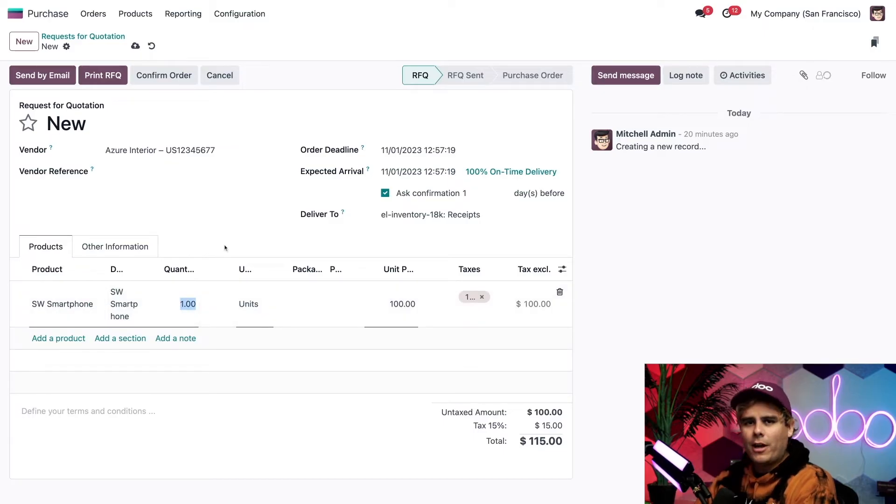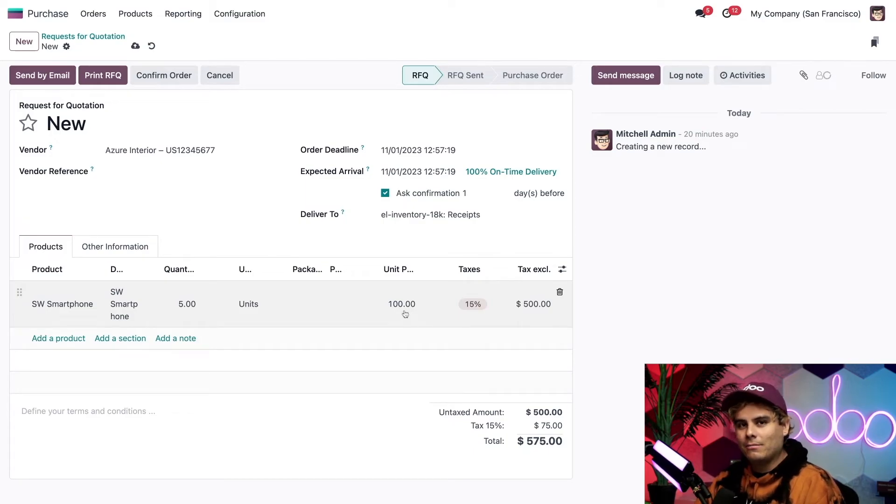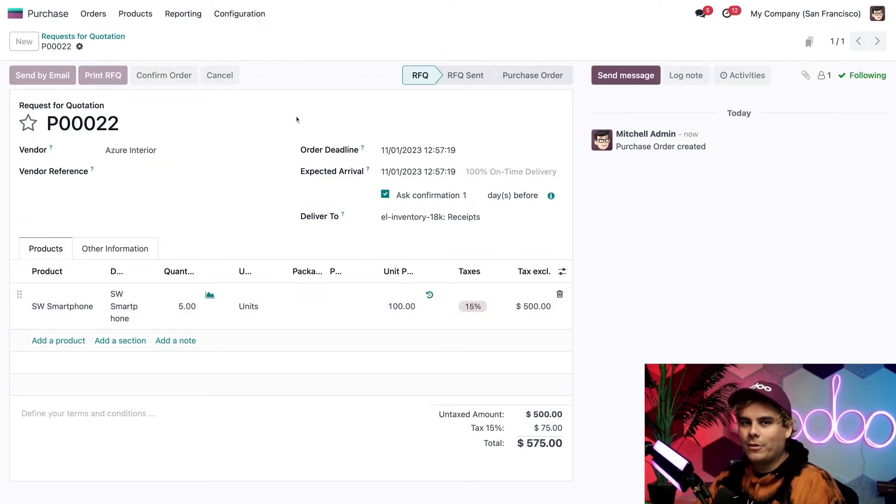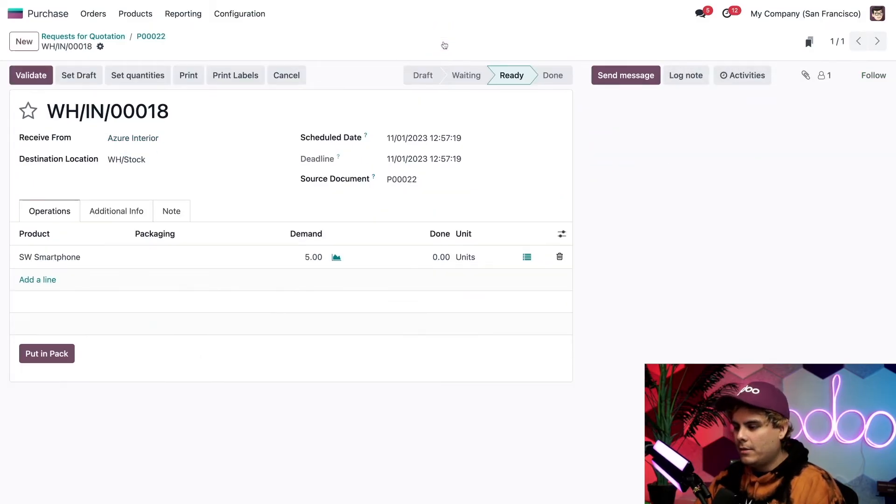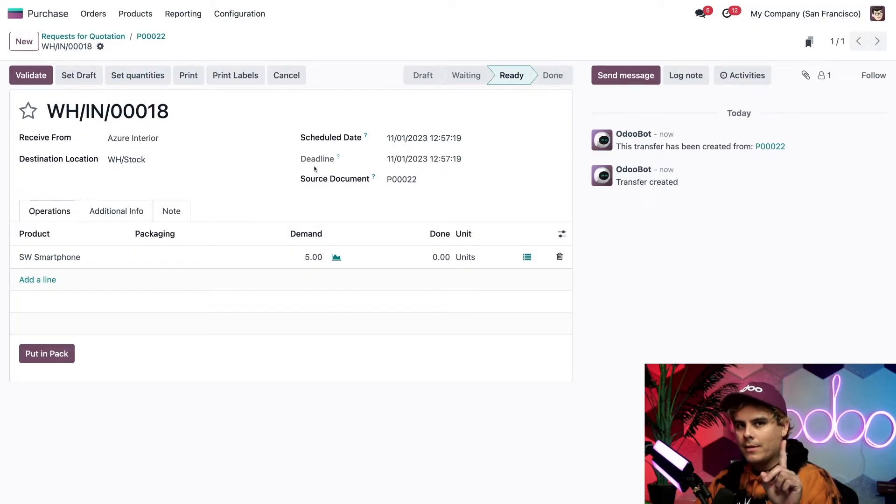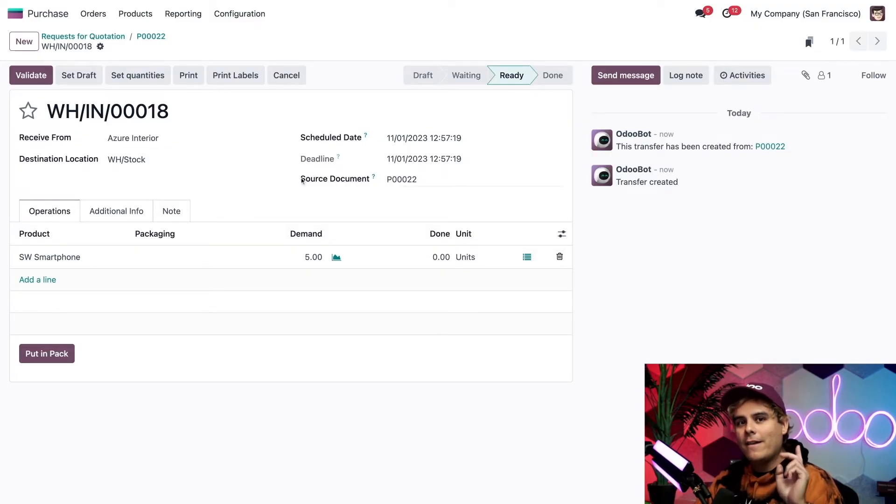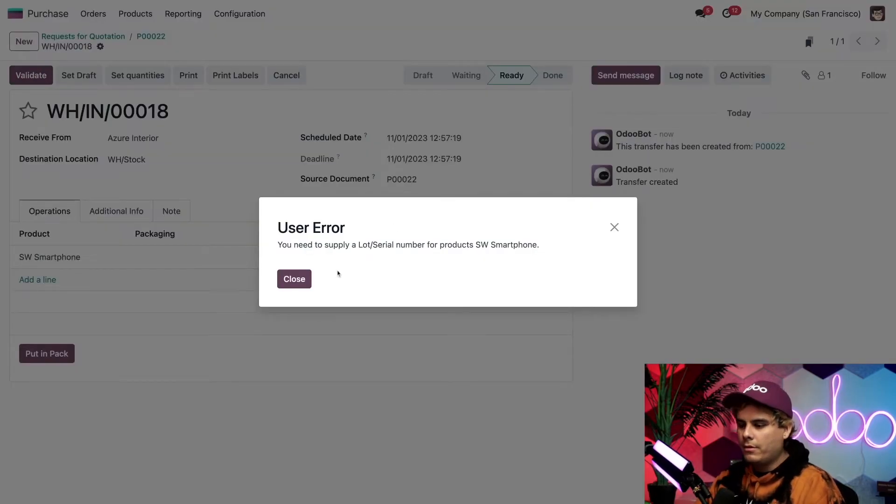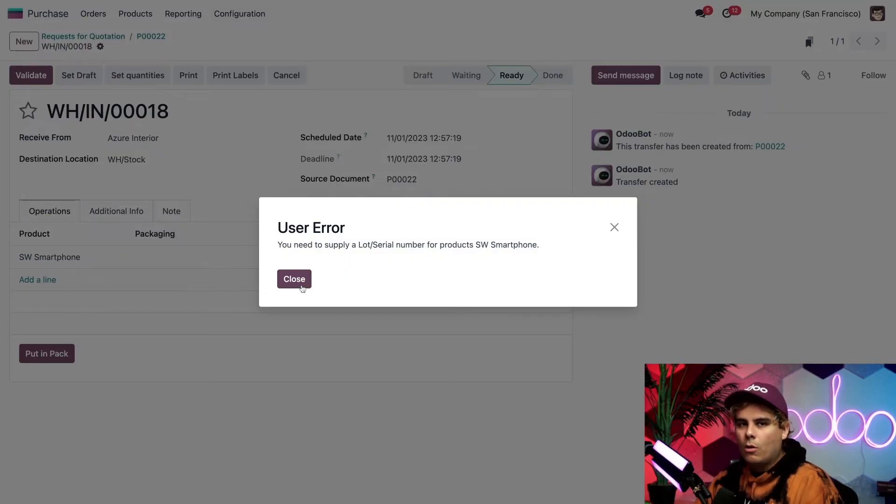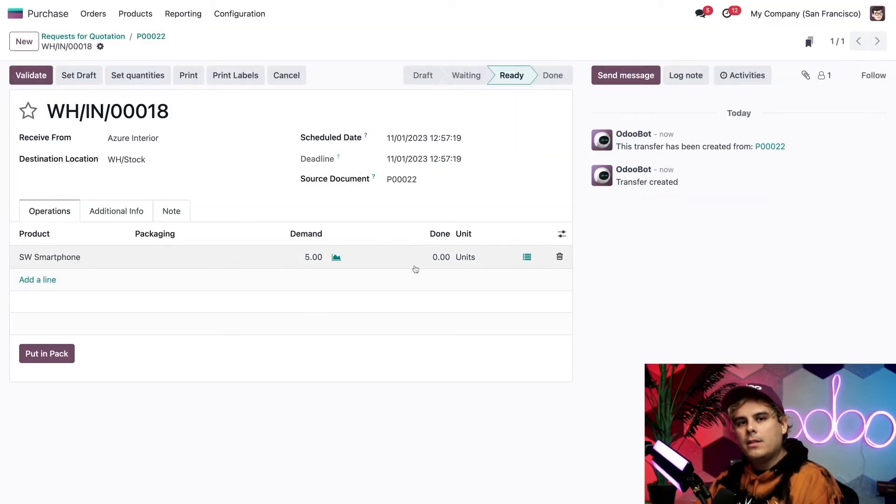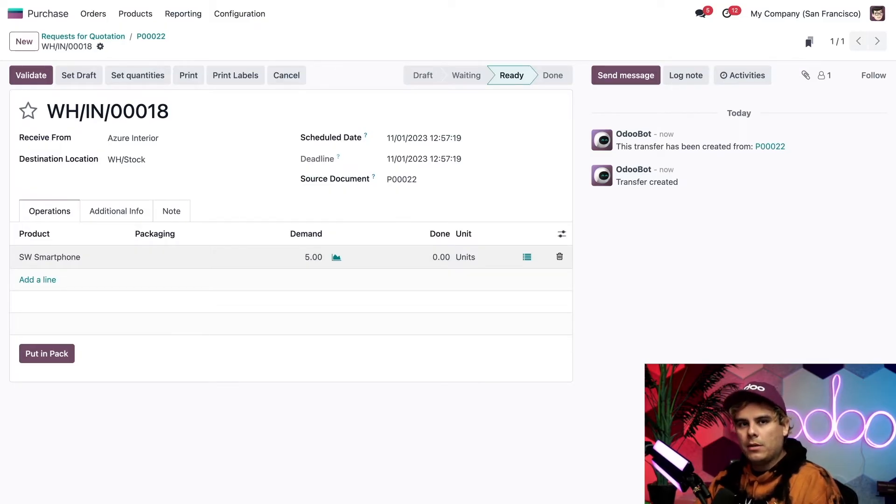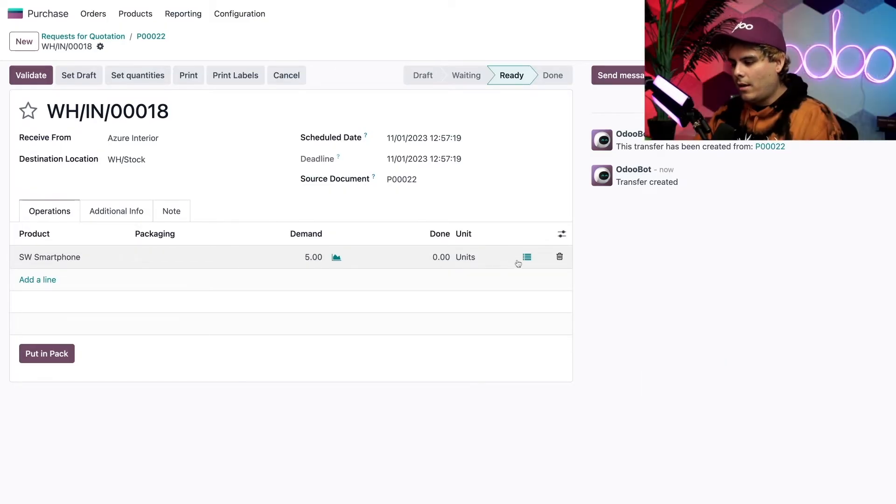Now we're going to add our Stealthywood smartphone. I don't have a lot of money, so we're only going to buy five of them, and they are $100 a pop. I only have $500. We're going to confirm this order, and again, click on that Receipt Smart button, and would you look at that? We're over here. Now watch what happens, and this is important and why I didn't do it earlier. If I try to validate the upcoming shipment, watch what happens. Boom. User error. I need to supply that lot or serial number at this point, or Odoo doesn't validate anything.